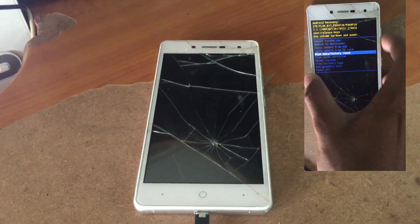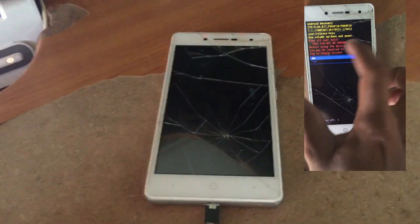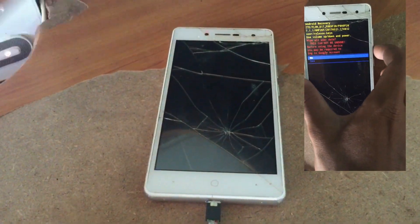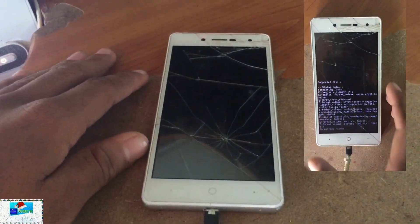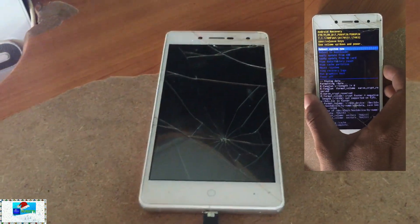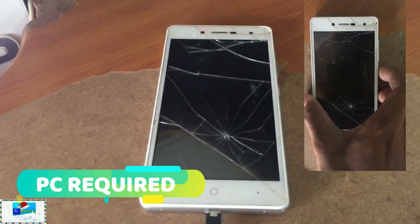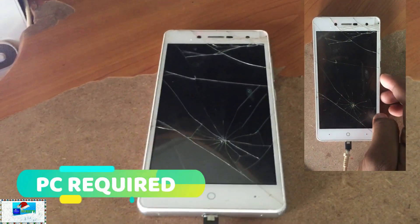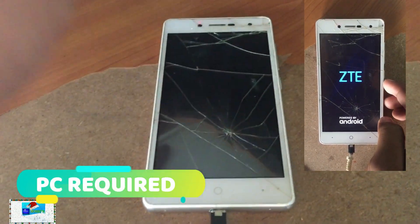Hello everyone, welcome to another video. Today I have with me the ZTE Blade A320, and I am going to show you guys how to bypass Google FRP lock on this device. This is very simple.